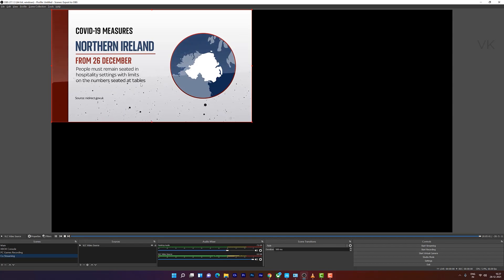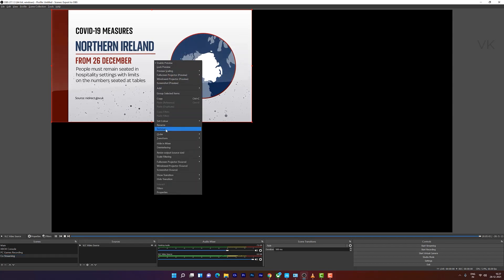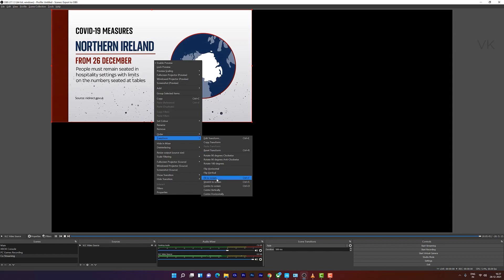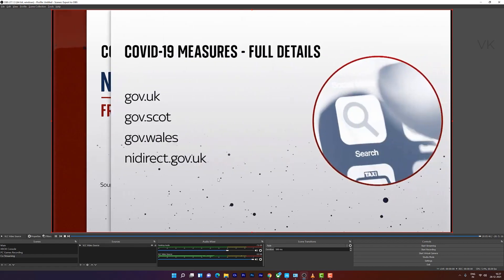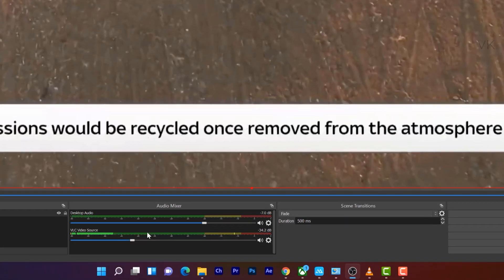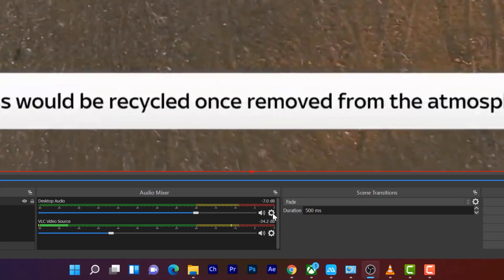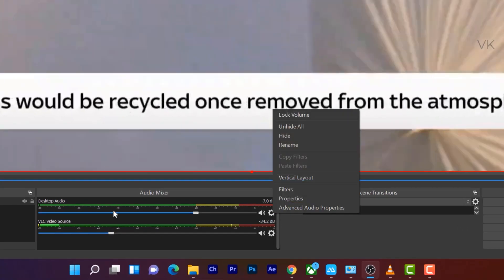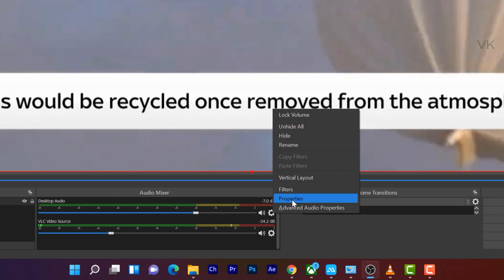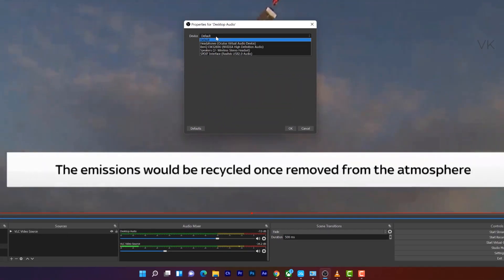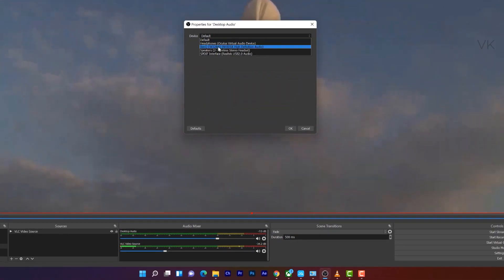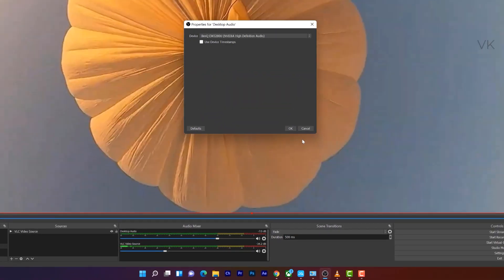Super cool. So your video is added. I'm going to transform into full screen, fit to screen. In order to enable the sound, you need to choose this desktop audio, go to properties, and choose your speaker.